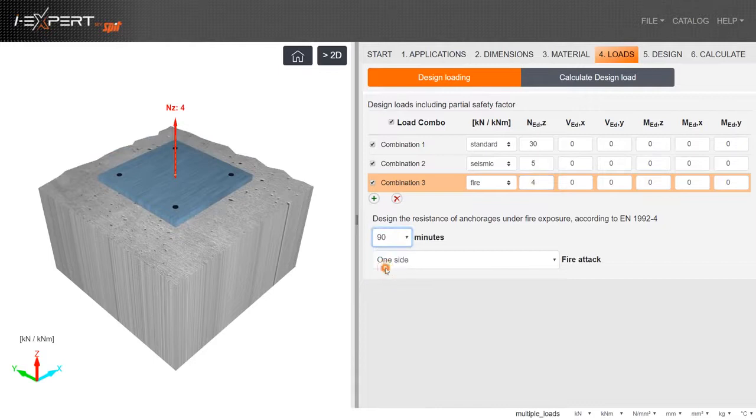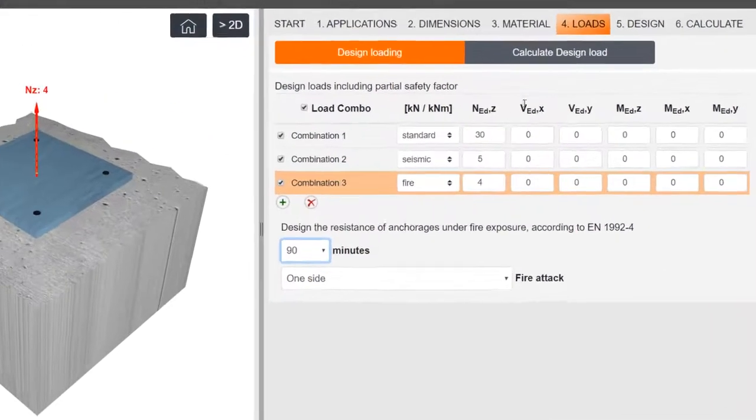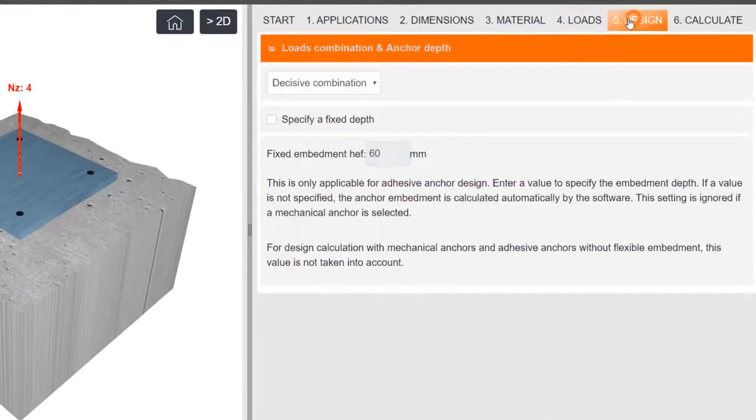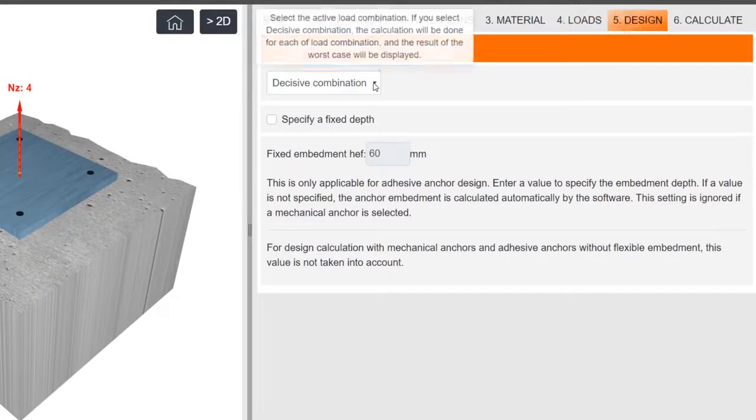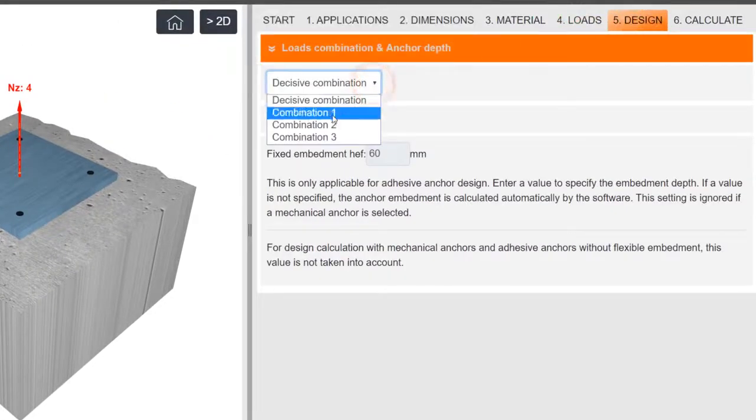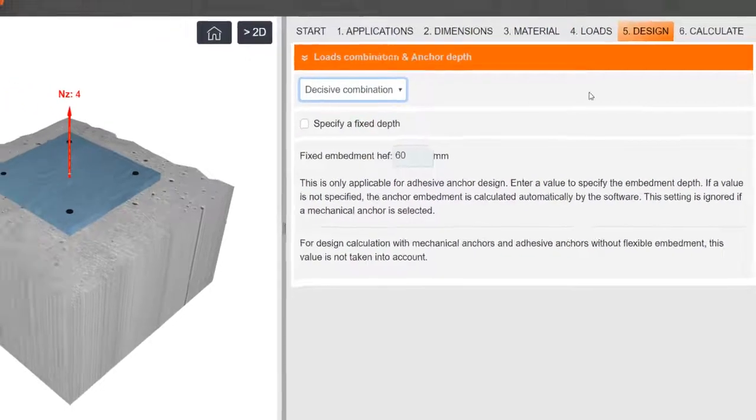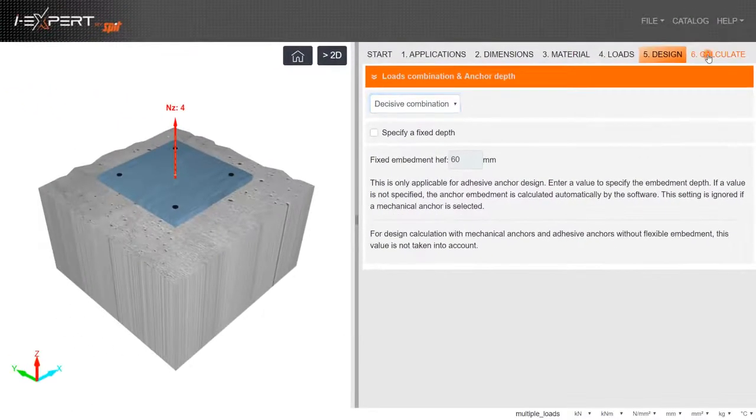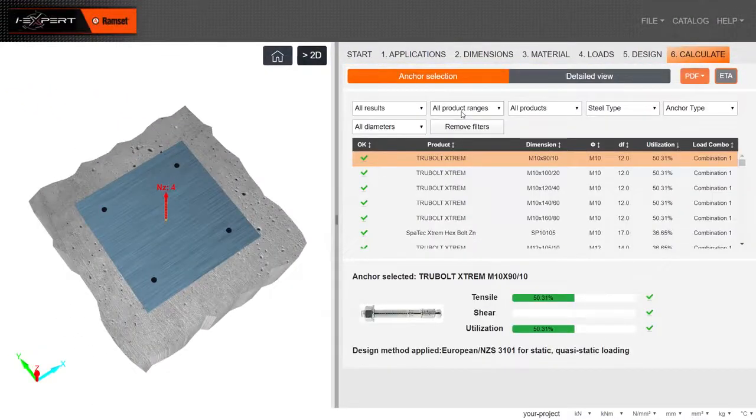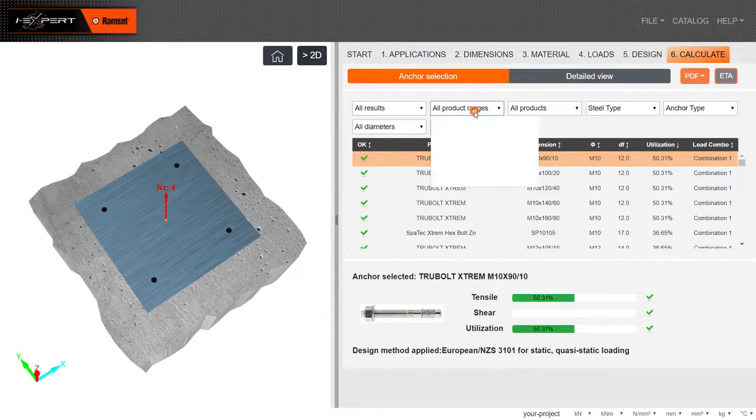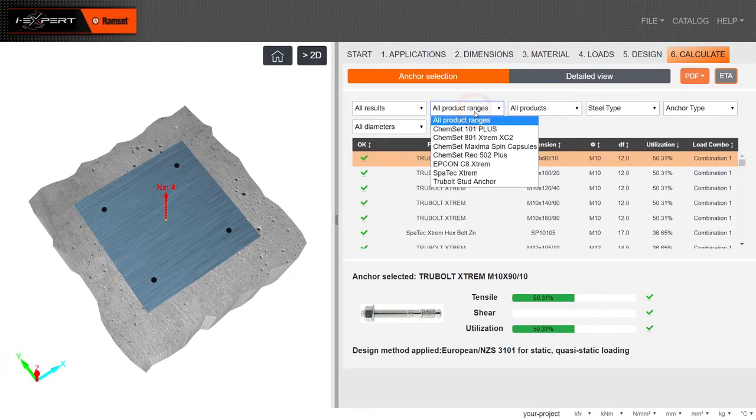Move to the Design tab, select Load Combination, and enter Anchor Depth if required. Initiate calculation to produce all possible anchoring solutions.